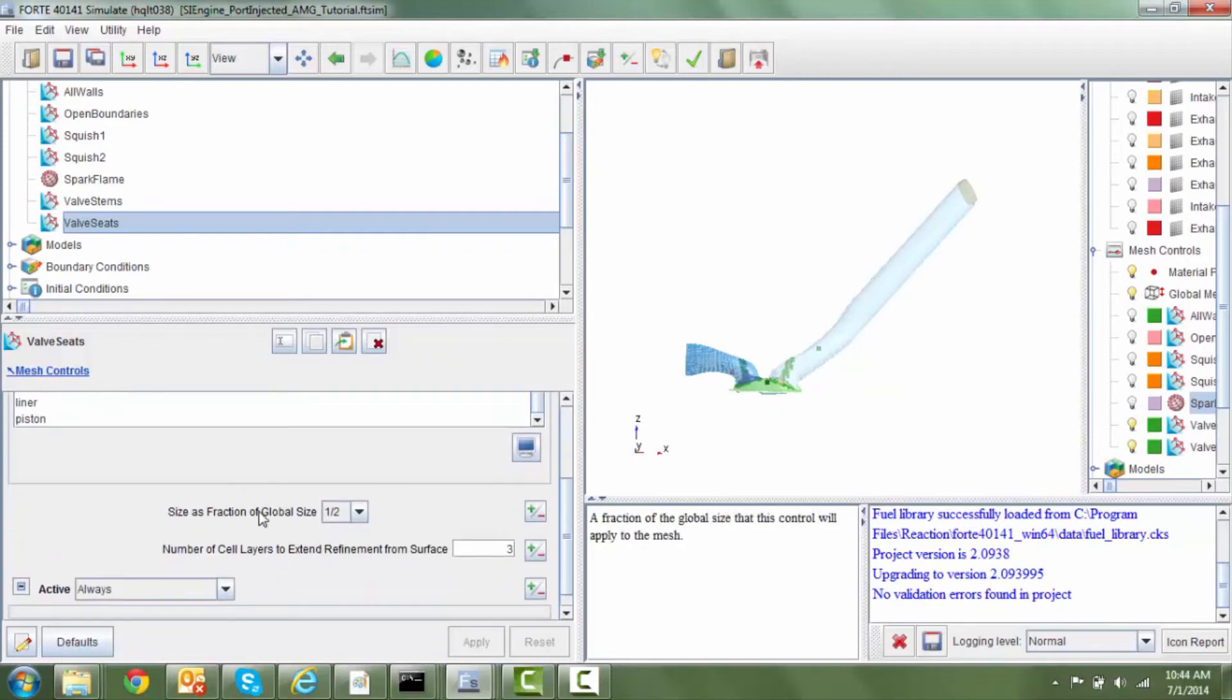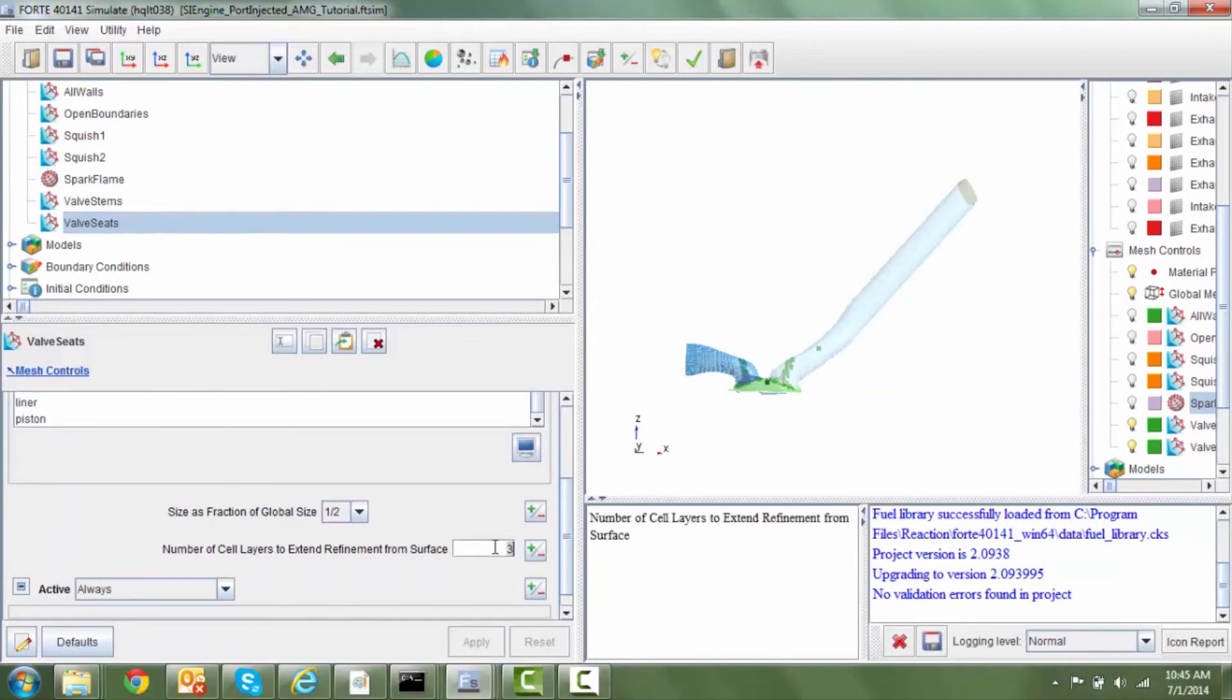So we have one level of refinement on the valve seats that extends three layers. So we are making sure that the entire valve open region is completely filled with refined cells.